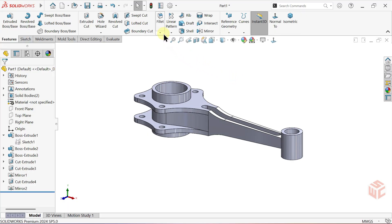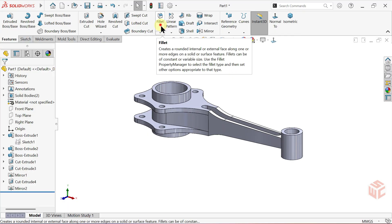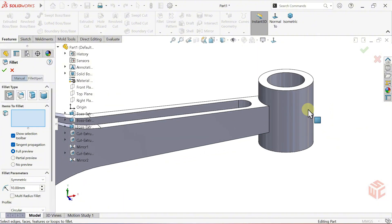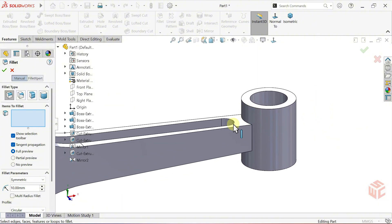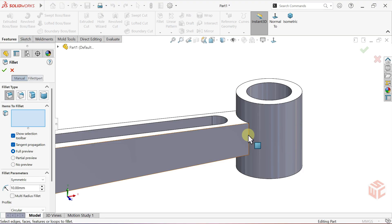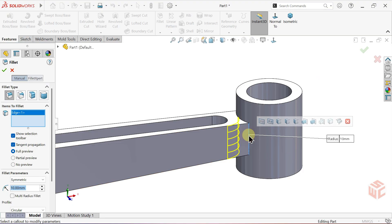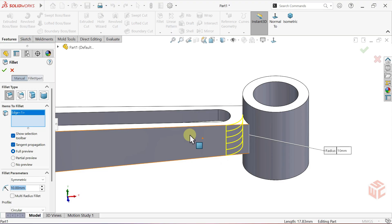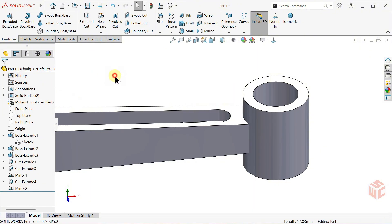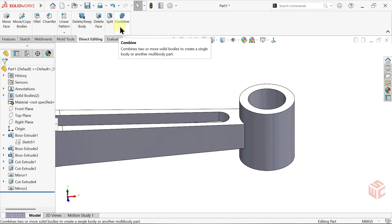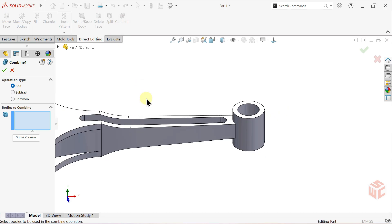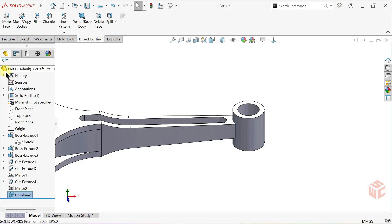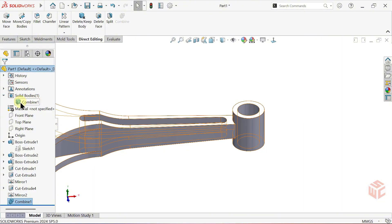Open the Fillet command. I'll apply a fillet here, but we'll run into an issue. Click on this edge. As you can see, the fillet looks incorrect. The reason is that we currently have two separate bodies. Fillet only works properly on a single body, so it doesn't flow smoothly across multiple bodies. Exit the Fillet command. From the Direct Editing tab, open the Combine command. Select the bodies you want to merge, then confirm. Now they've been combined into a single body.